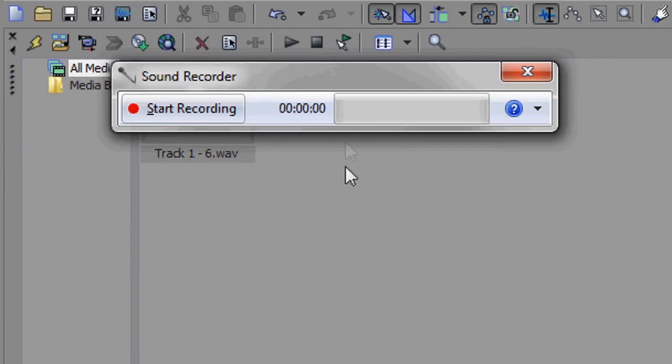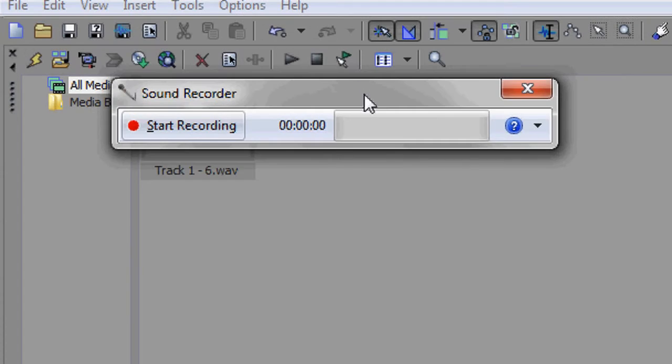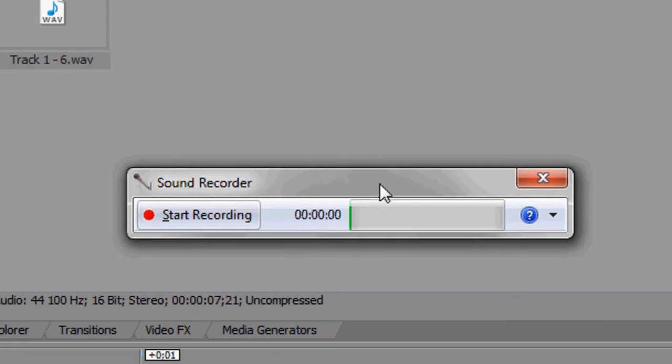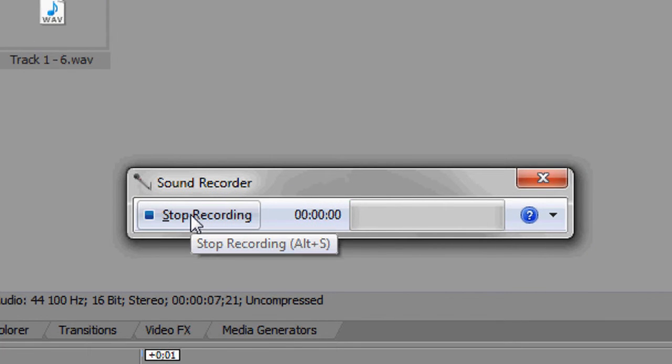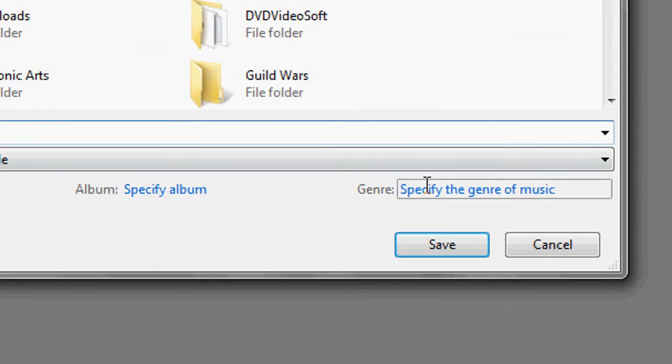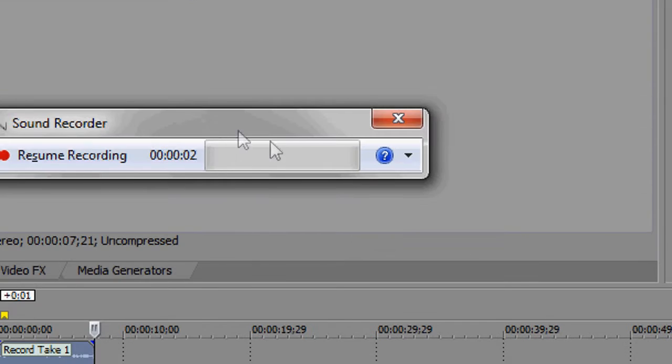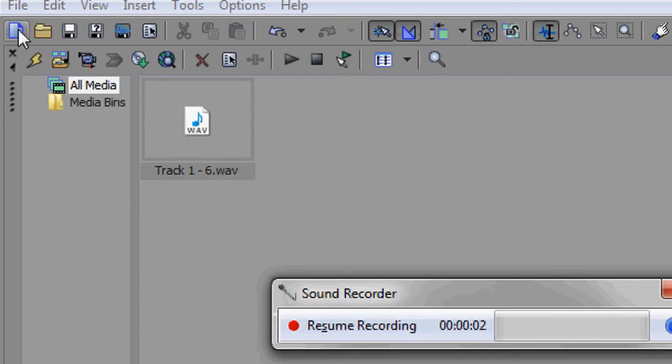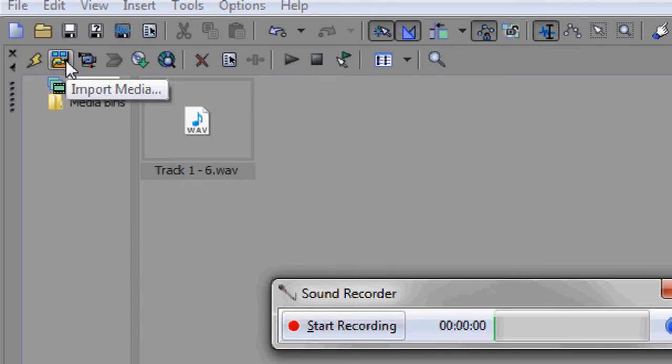And basically what you have to do is record, save the file, and then just import it to Sony Vegas.